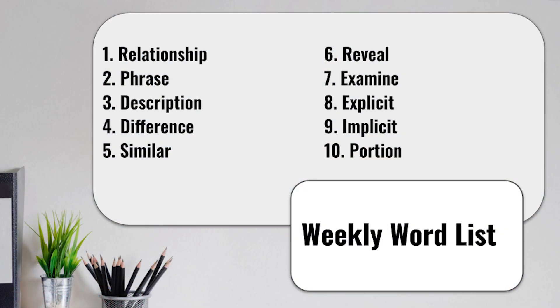Beginning with term number 1, relationship. 2, phrase. 3, description. 4, difference. 5, similar. 6, reveal. 7, examine. 8, explicit. 9, implicit. And 10, portion.